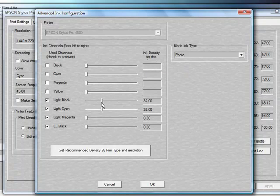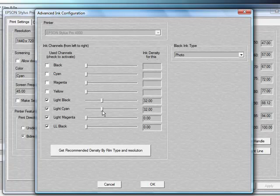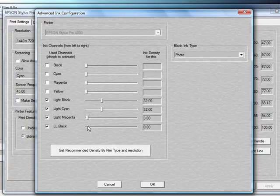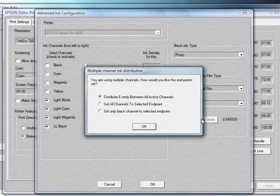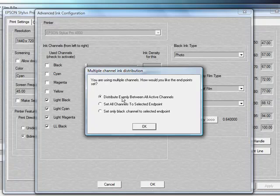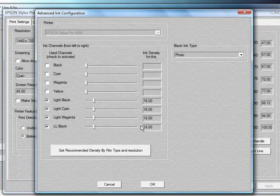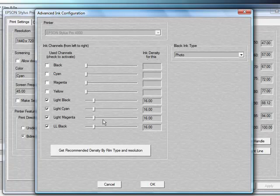Now what it's done is it's moved our two that we had that were active. You have to have the channel somewhat active in order for it to work evenly across. So if you add in these other ones and just slide the slider over just a little bit, click on Get Recommendation, Apply, and go back and choose Distribute Evenly Between All Channels, now it'll change them all to 16.